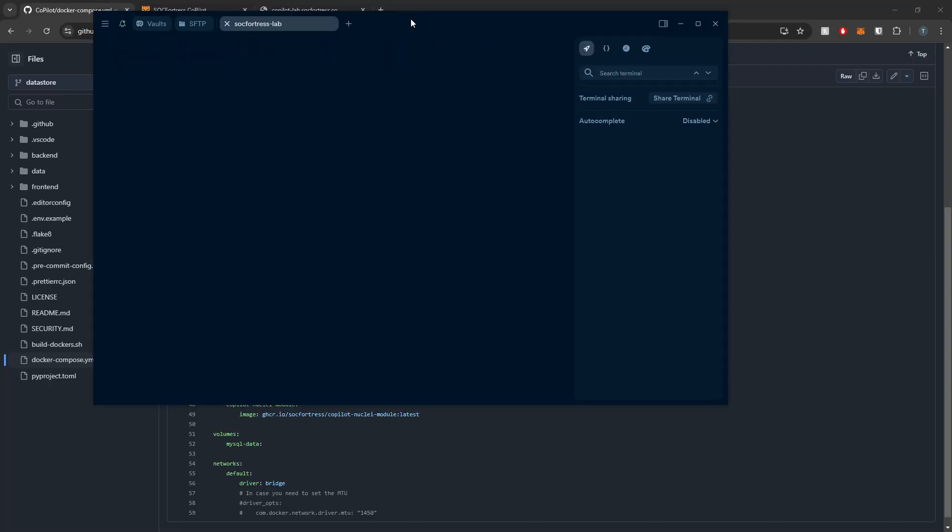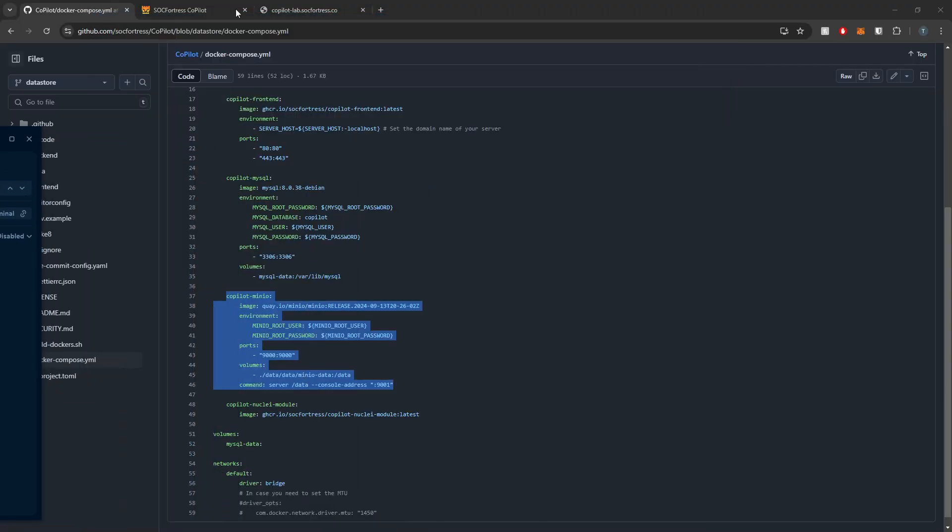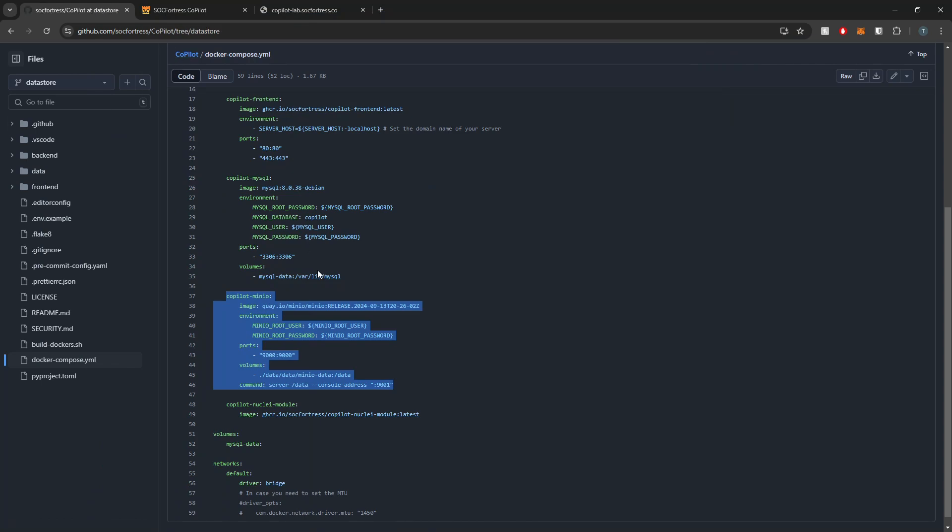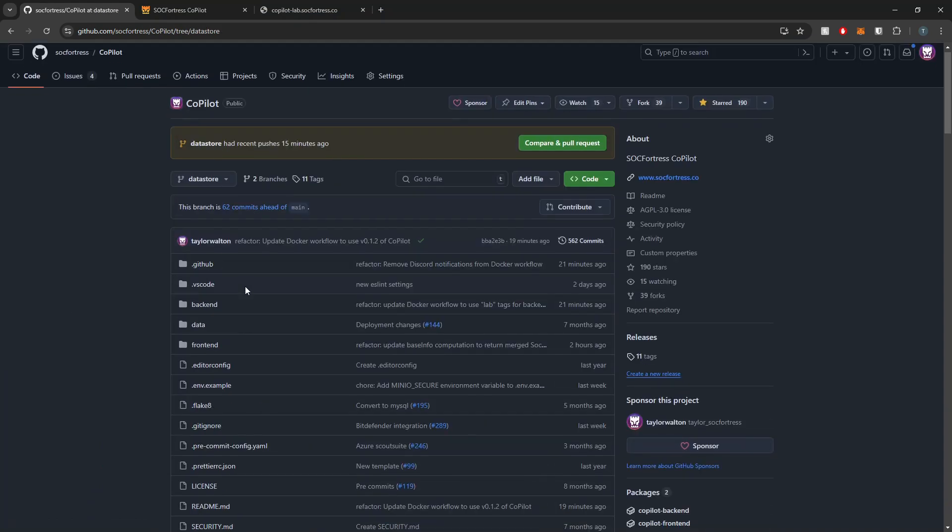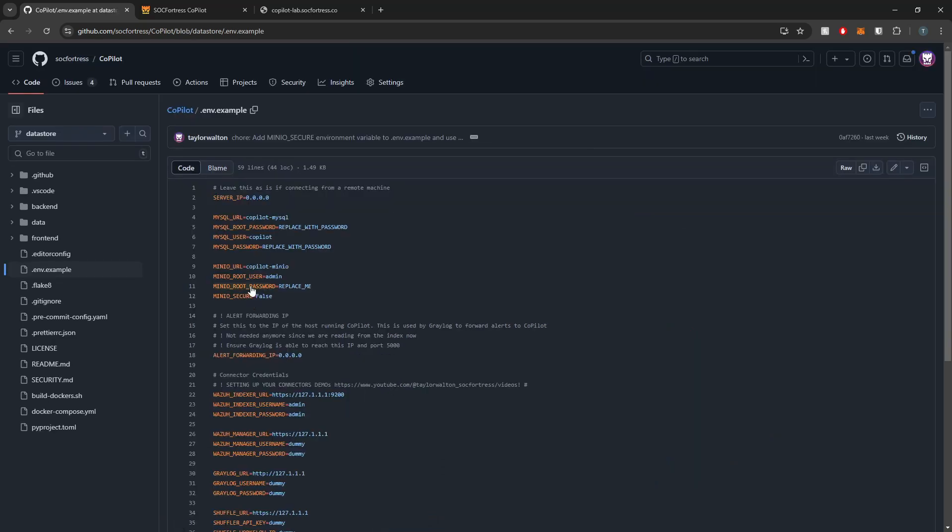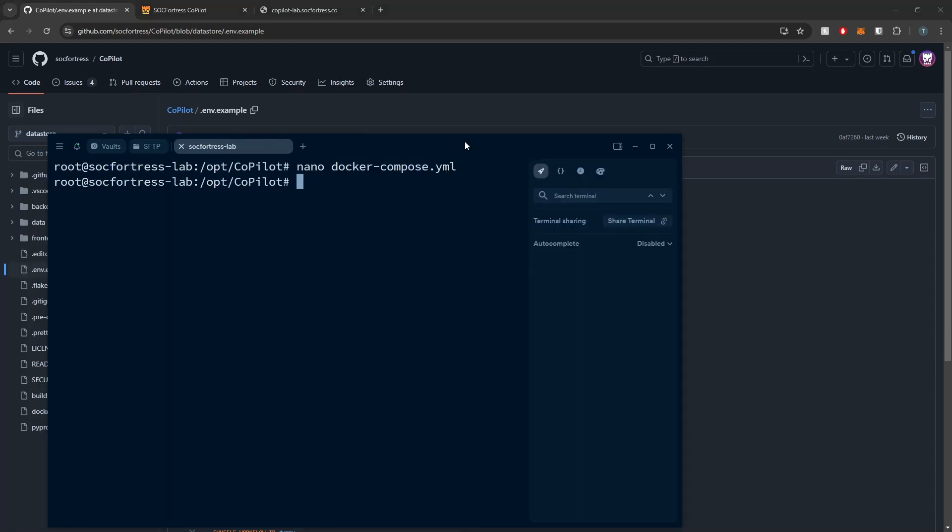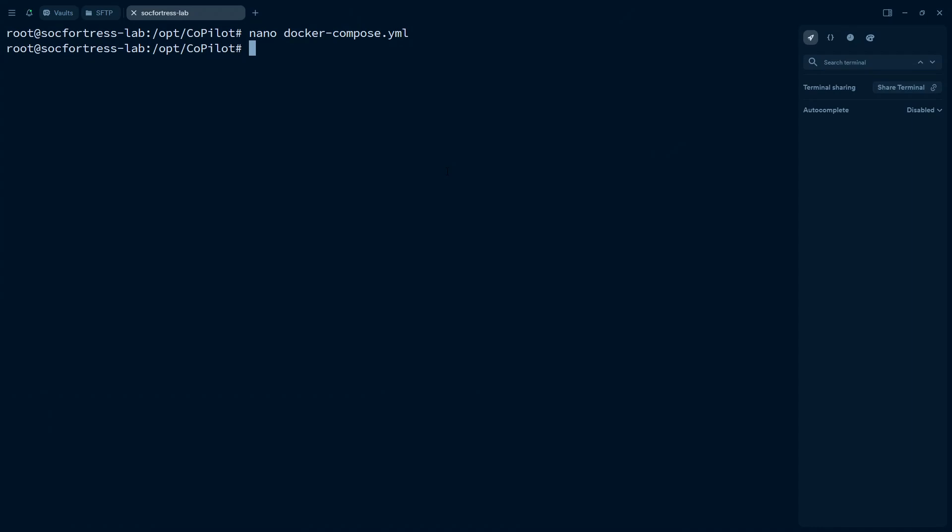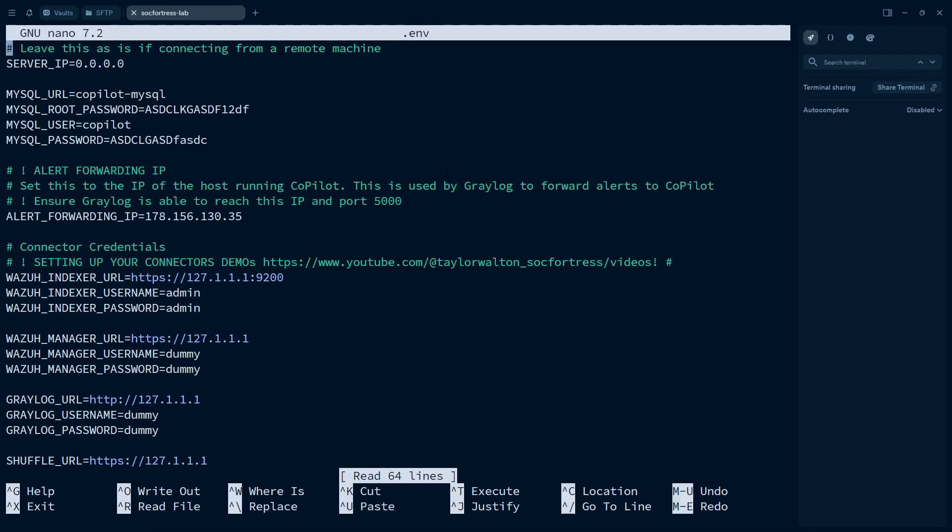So we've modified the Docker Compose, but we also need to add some environment variables to our ENV file. So I'm going to open up the ENV.example, and here we have a new section for our Minio. So I'm going to go ahead and copy these, open up my ENV file,